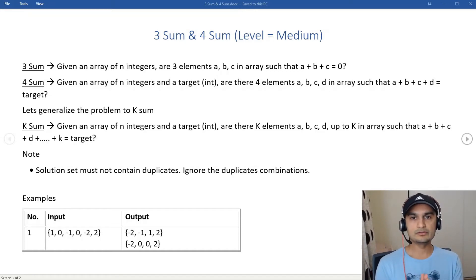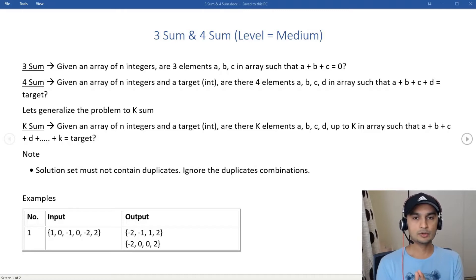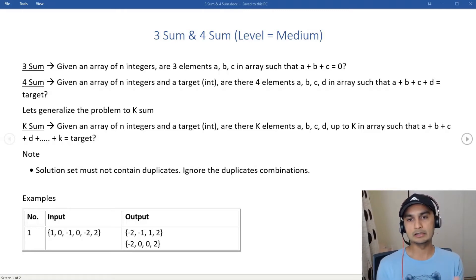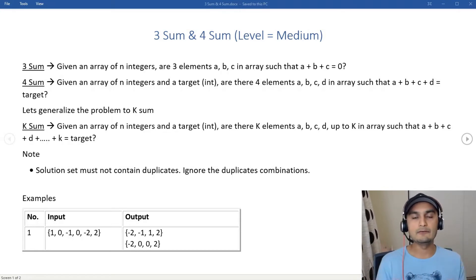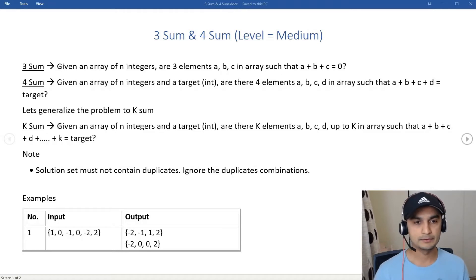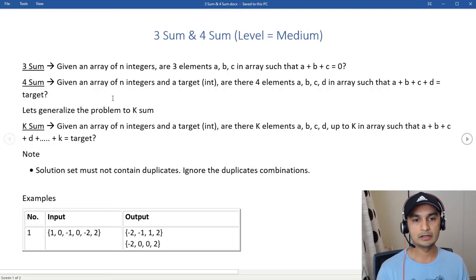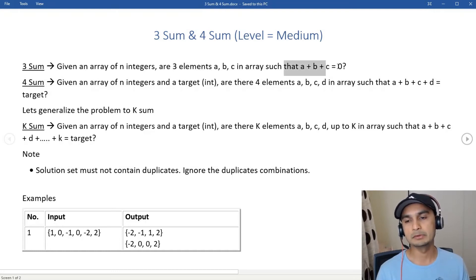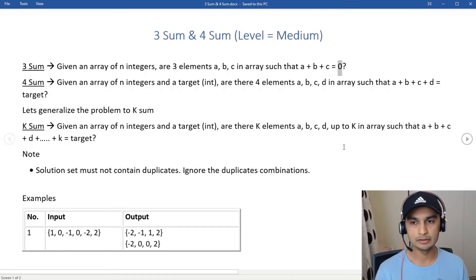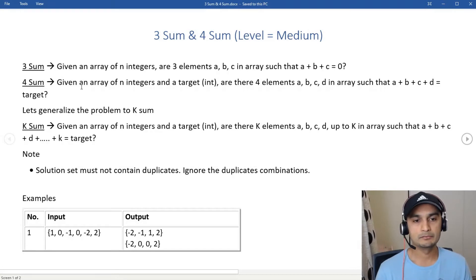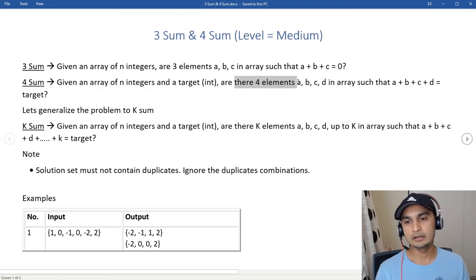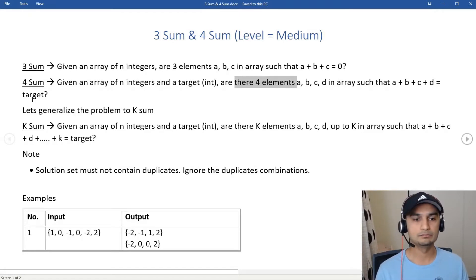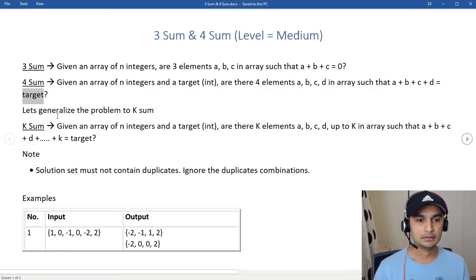In this video we'll solve the 3Sum and 4Sum problems. These are two different problems, but we'll solve them together by making a generalized algorithm called k-Sum, so you can solve for any k. The 3Sum problem gives us an array of integers and asks us to find three elements a, b, c such that a + b + c = 0 (or any target). Similarly, the 4Sum problem asks for four elements a, b, c, d such that a + b + c + d equals a target value.